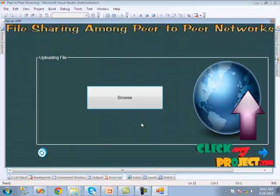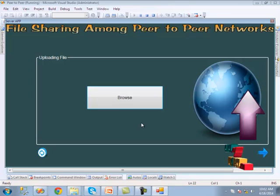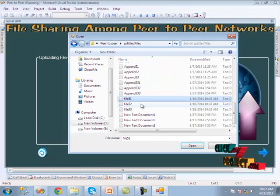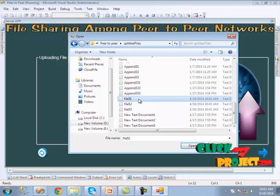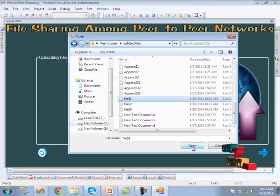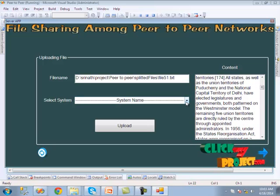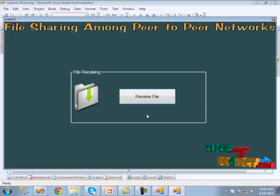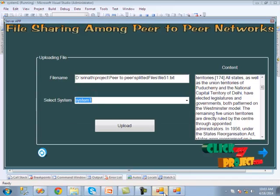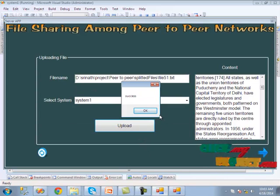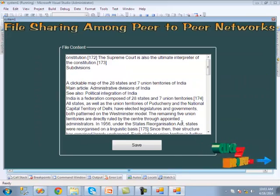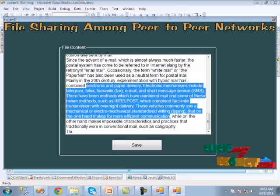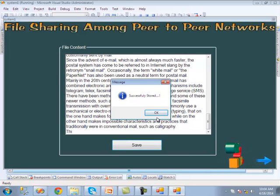When we click the next button, we are redirected to the next page where we upload the three pieces to three different systems. We click the browse button, the split files are shown, and we select the first piece for the first peer system and click open. We check the system name, then run the system one application where the file receiving part is shown. We click the receive file button, then upload the file. When the file is sent to the peer system, we get a success message and the file is received from the server.